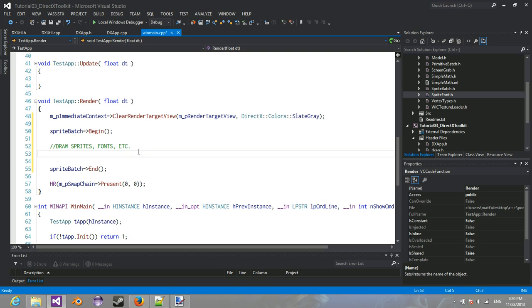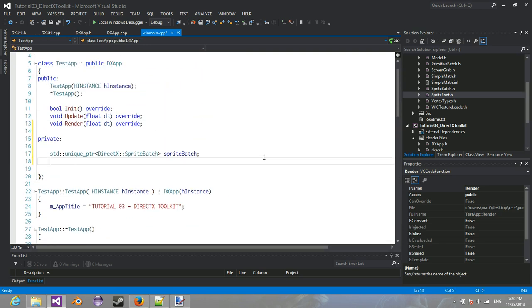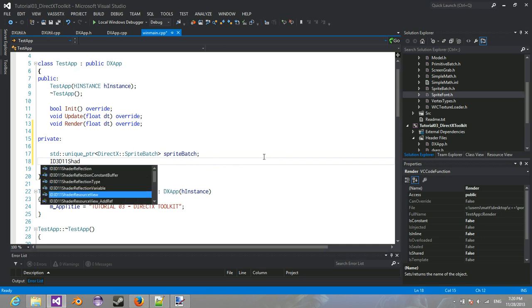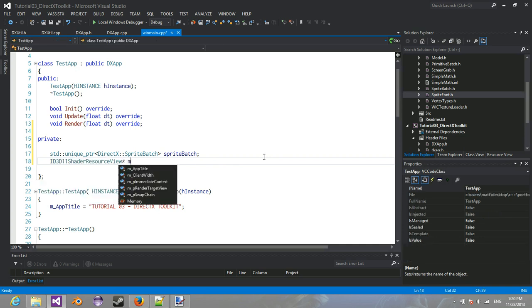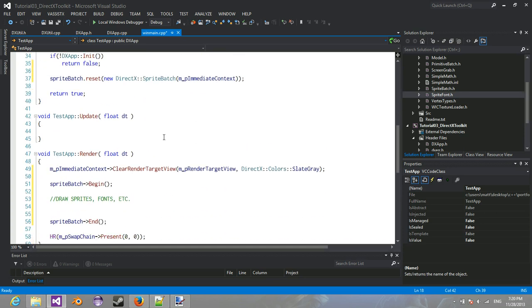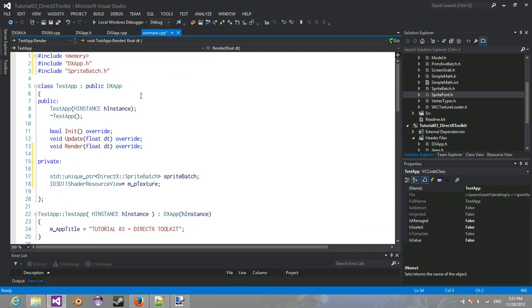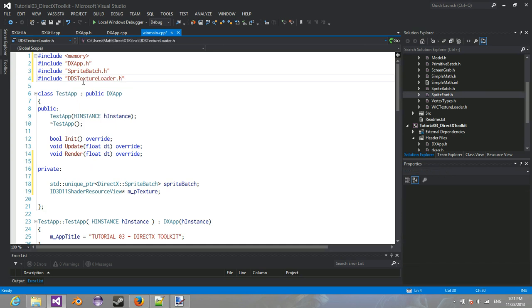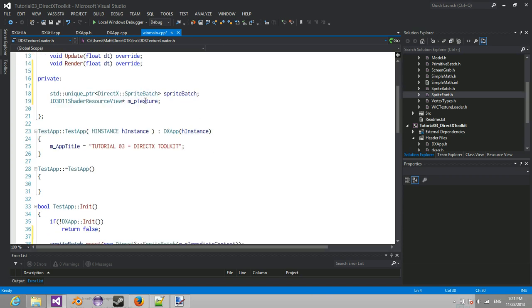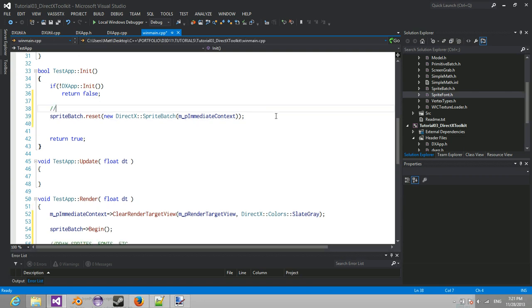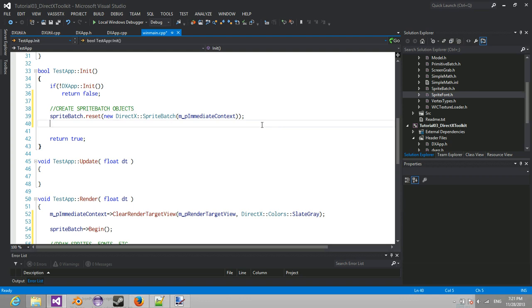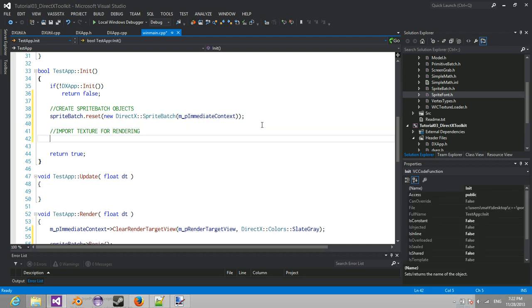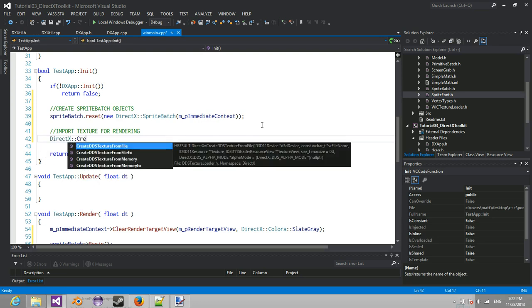So next what we're going to have to do is we're going to have to create a shader resource view pointer to a texture. And what we're going to do is we're going to have to import the DDS texture loader. So now that we have these two things right underneath here, so we basically create sprite batch.